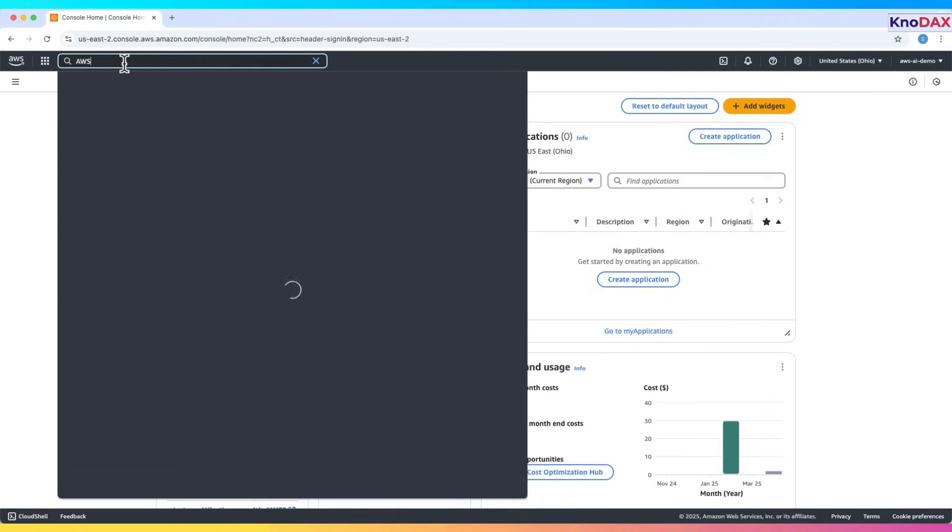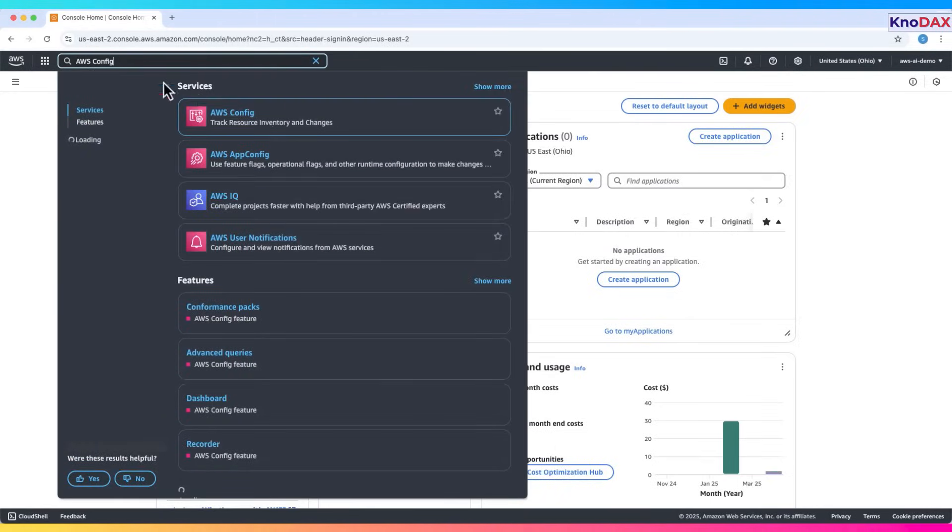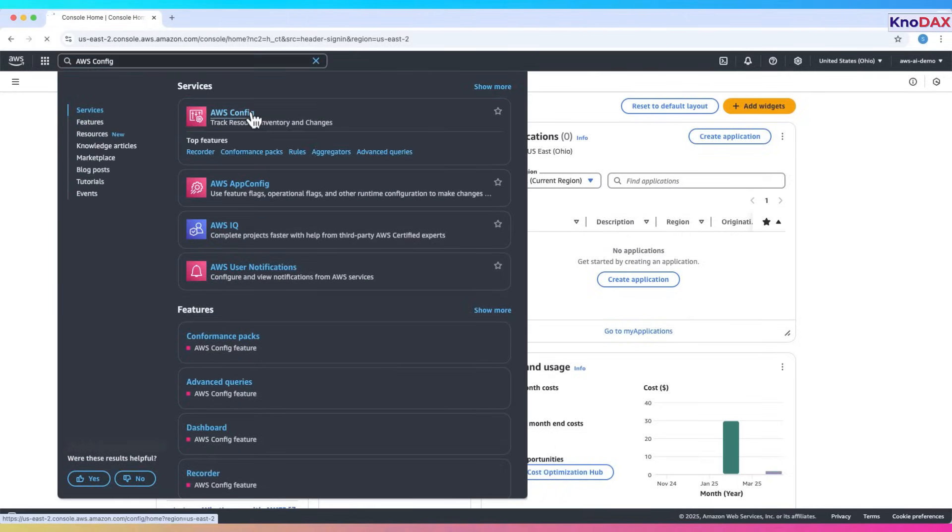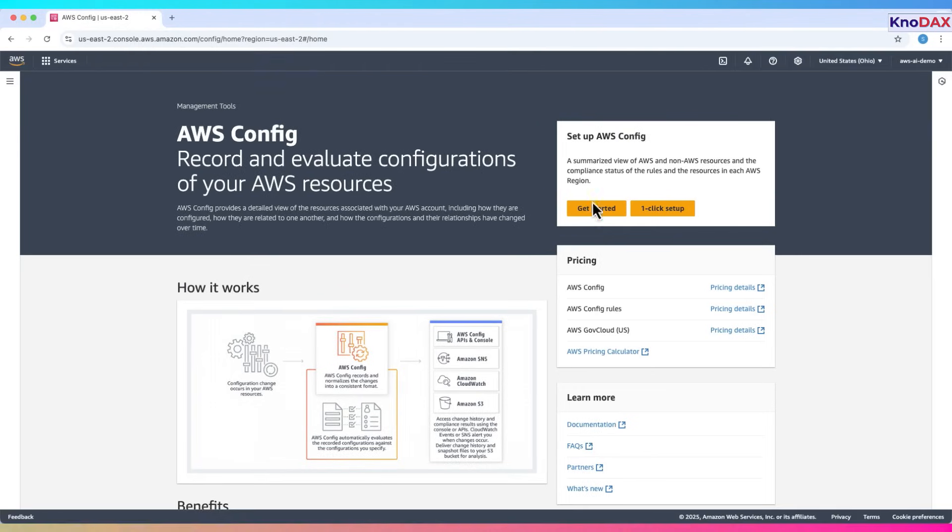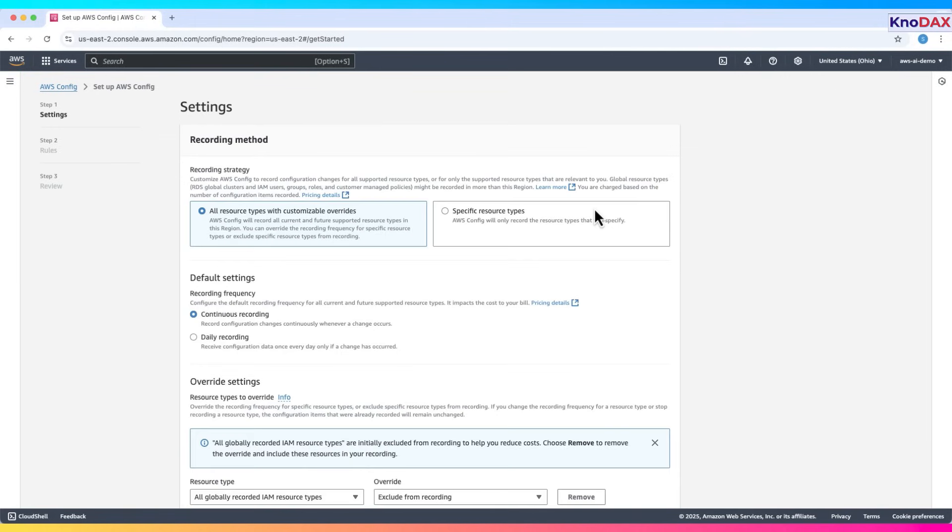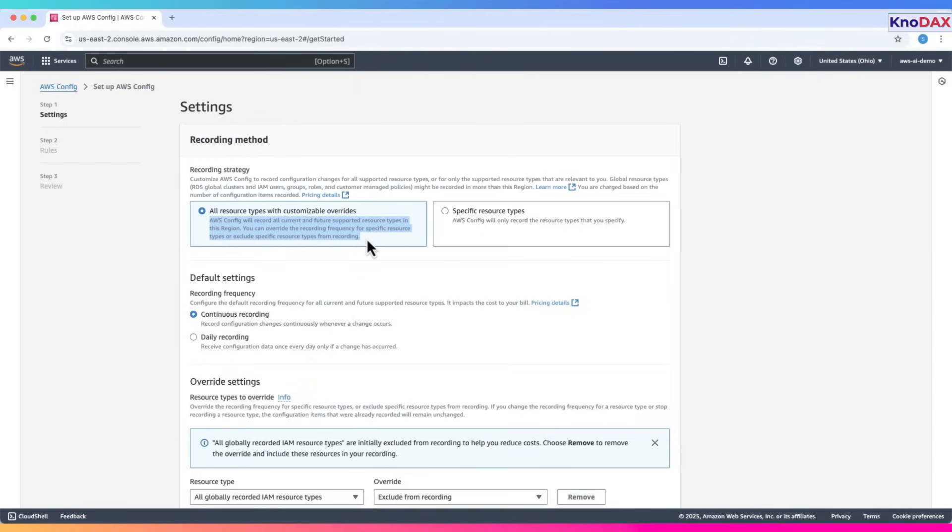Let's get started by opening the AWS Config service from the AWS Management Console. On the home screen, click Get Started to begin setting it up. We'll now configure AWS Config to record resource configurations. We'll choose all resource types with customizable overrides, so AWS Config records changes for all supported resource types in the region.